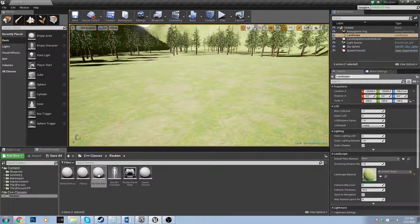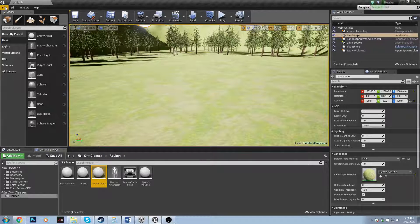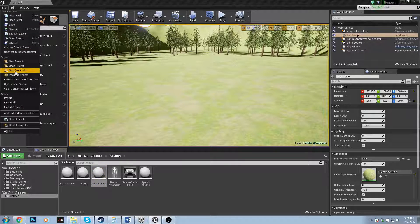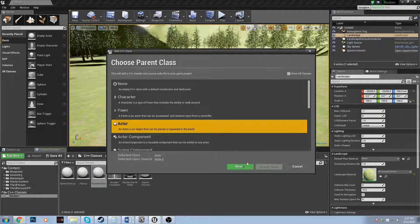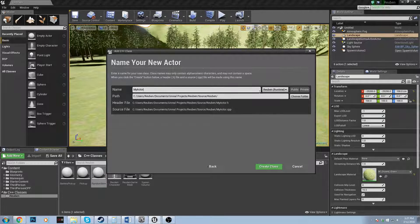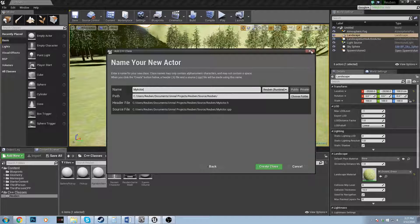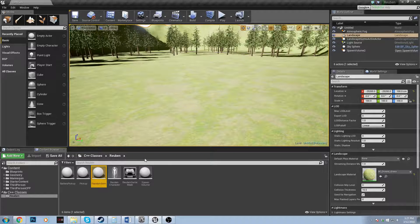So I've made a new Actor called RandomItem. To do that you just go File, New C++ Class, Actor, and then just go Next and then create it. You guys should know the drill by now, but anyways, once you have your Actor, we're just going to open that up.